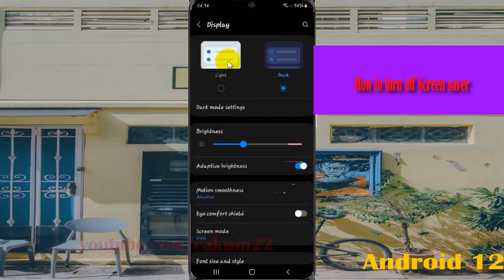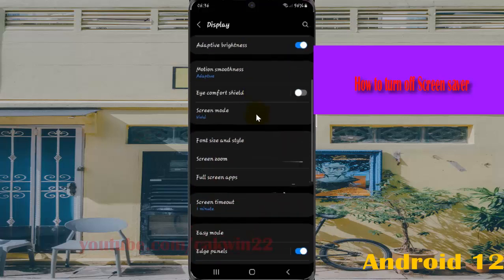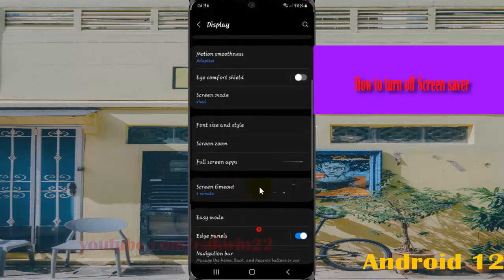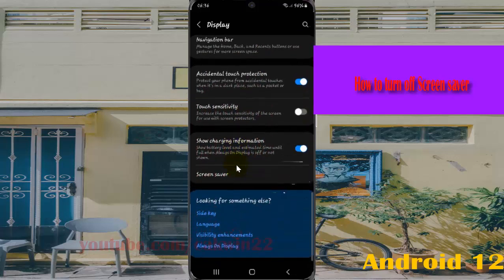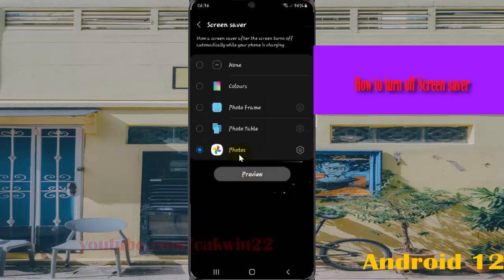Scroll down the display screen and find Screen Saver. Tap Screen Saver, then select None to turn off the screen saver.